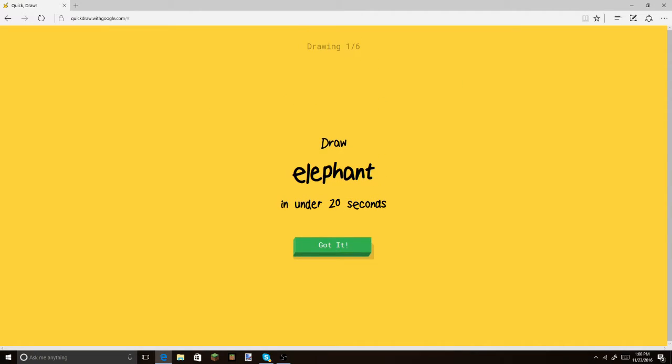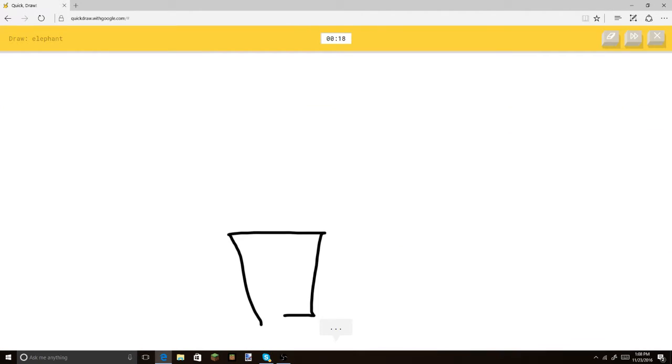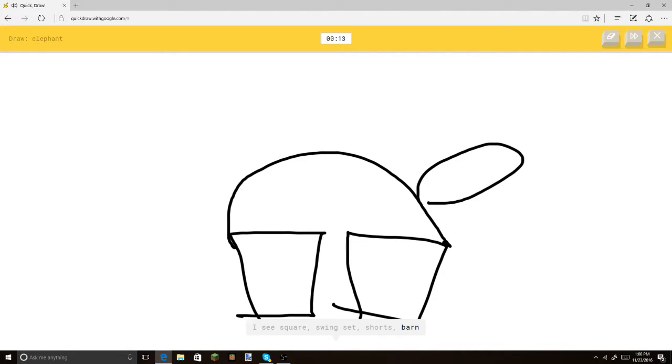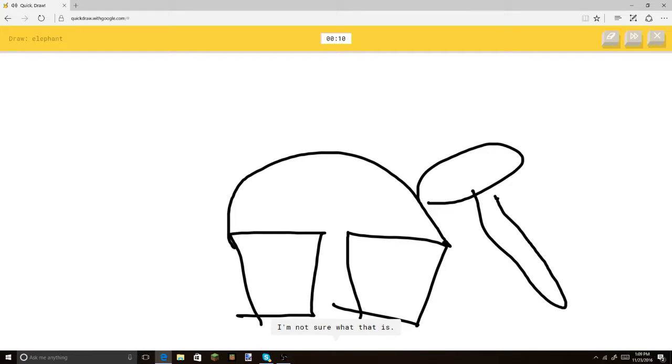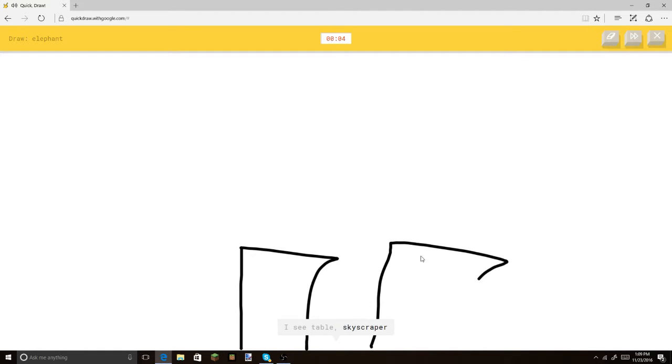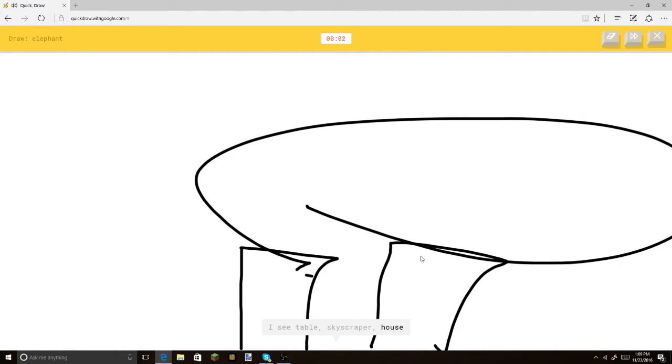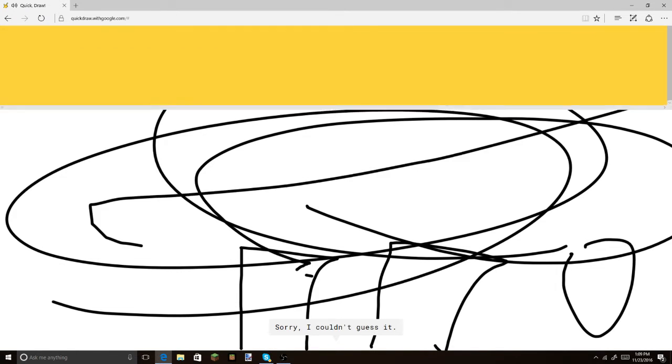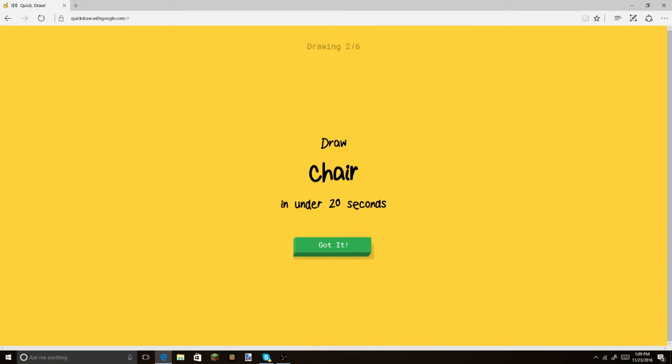There you go. Cannon was... I see square. Or swing set. That I could draw. Or shorts. Or barn. Let's do the long nose. I'm not sure what that is. Me neither. Okay, let's make the giant leg. Huge body. That's the nose. Bam, there you go. I see truck. Sorry, I couldn't guess it.